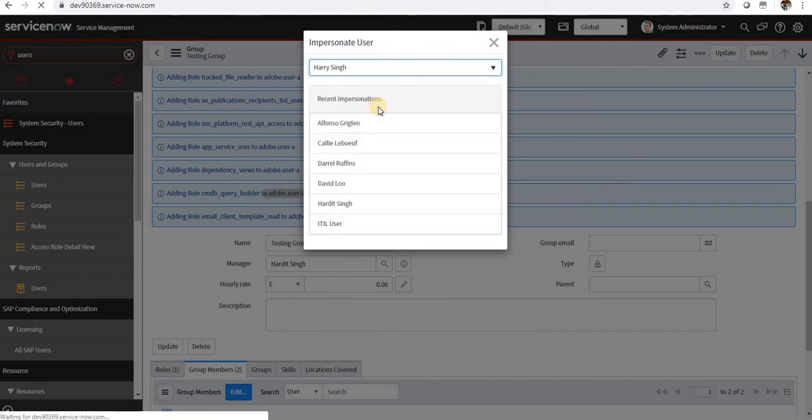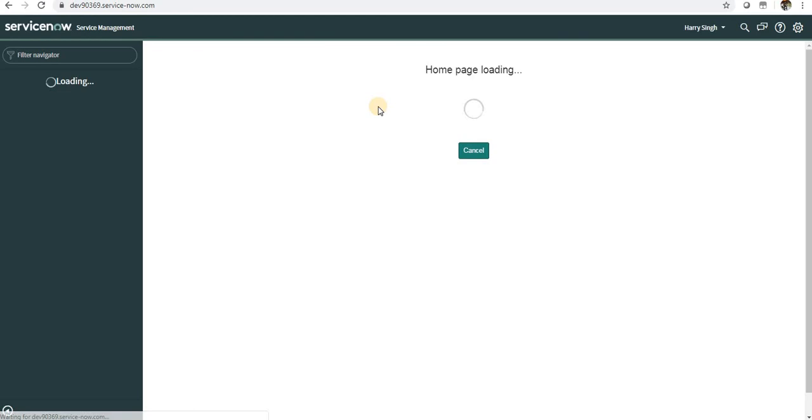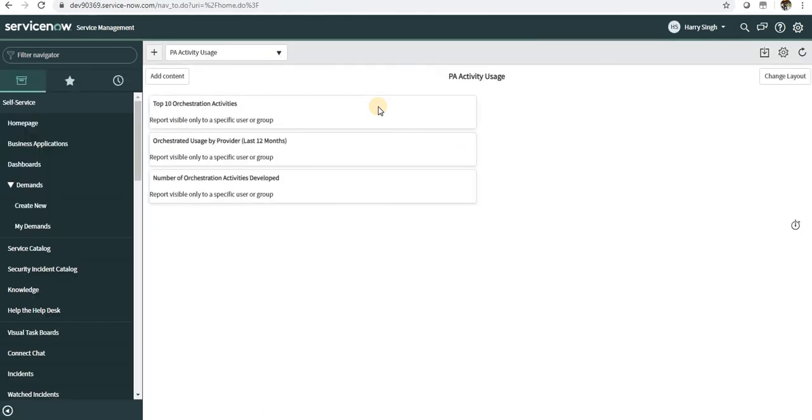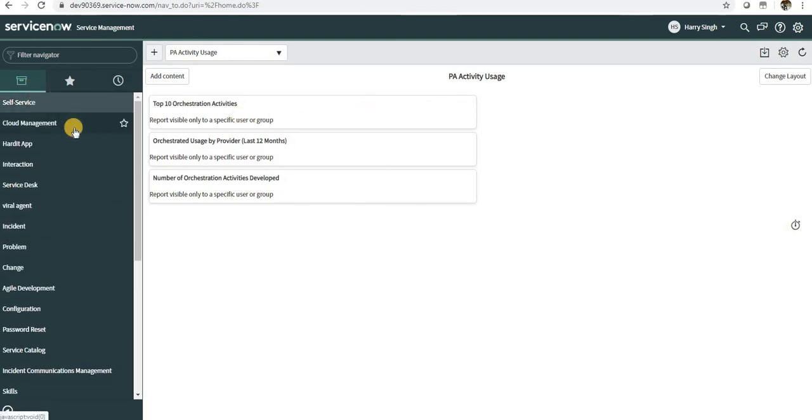I will be logged in as Harry, and the things which he can see will be displayed to me. So I am basically logged in as Harry. So if you remember, I gave him the ITIL role, which also gave him the CMDB role as well.